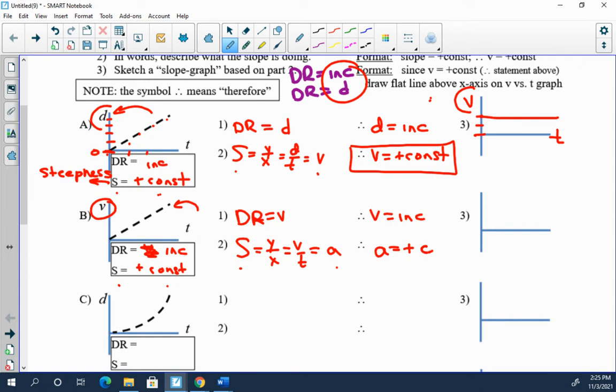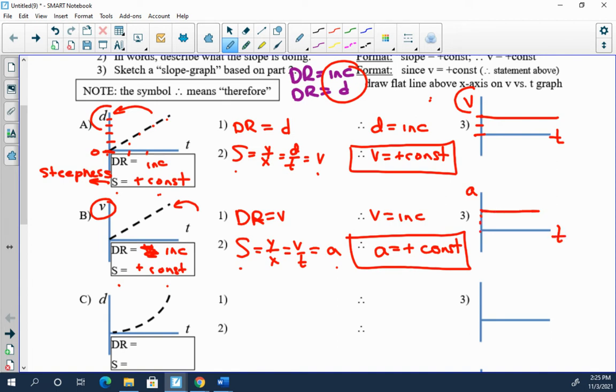And so you can come and plot this graph over here, acceleration versus time. Go up to positive, make it constant. Boom, that's it.